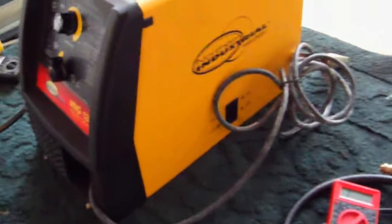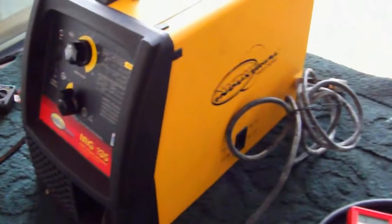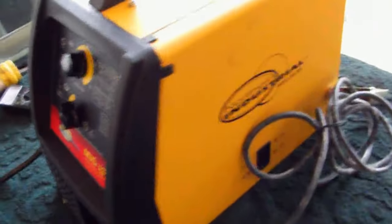This is a MIG 135 welder from Northern Industrial Tool.